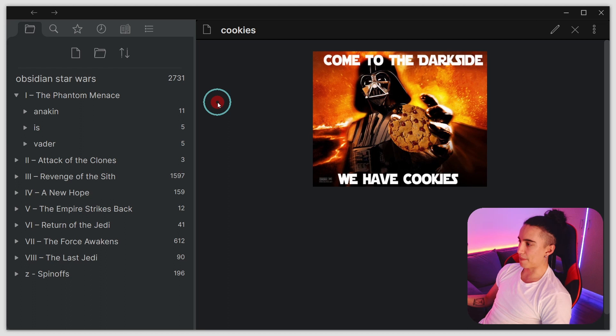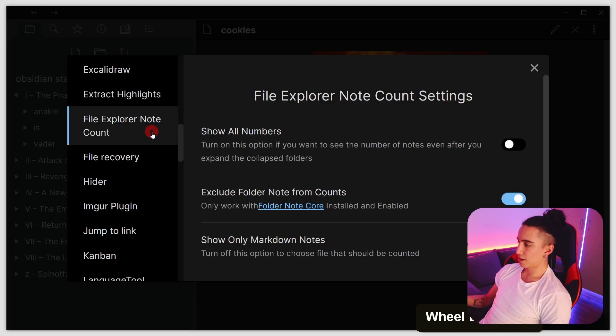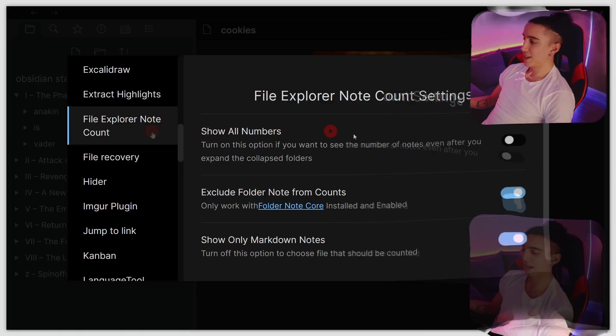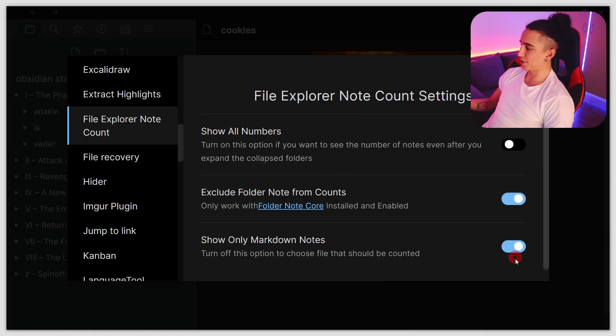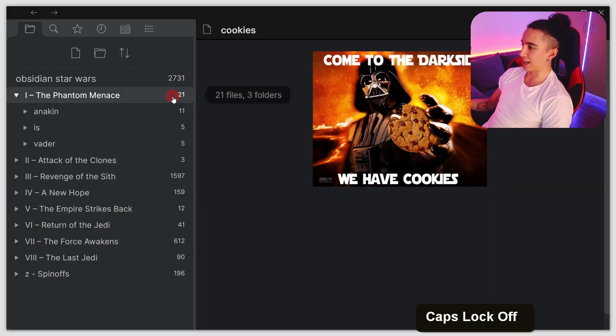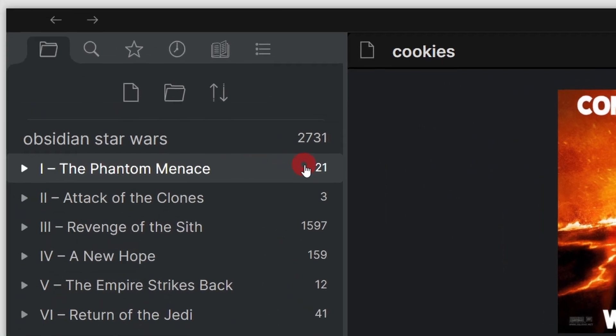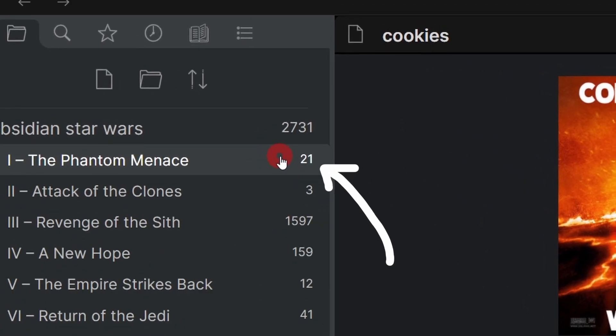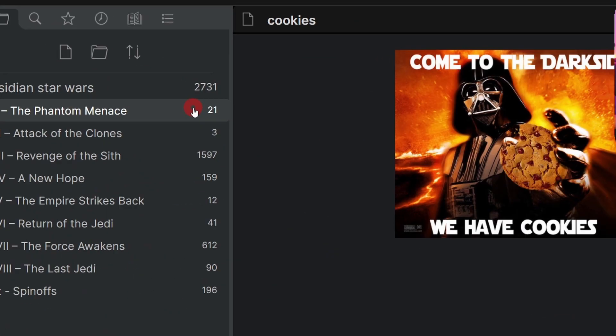If you want to keep that number, just go to Settings and scroll until you find the plugin's name. Here you have a couple of toggles you can play with, but the one we want right now is this one. When I turn it on, you can see that the number no longer disappears. It just stays there.